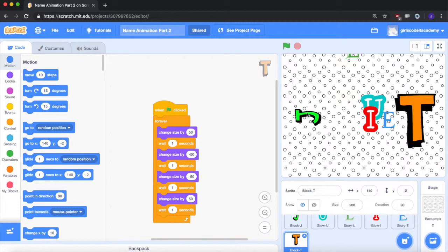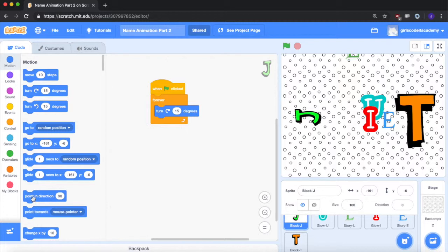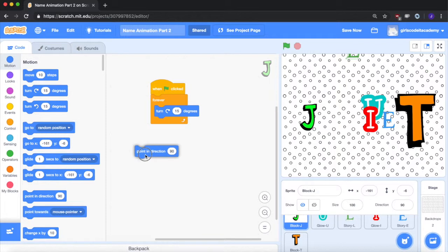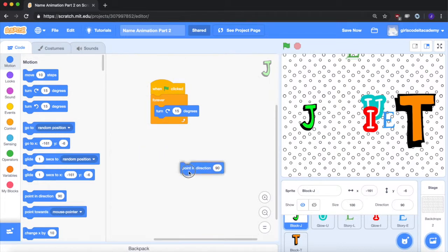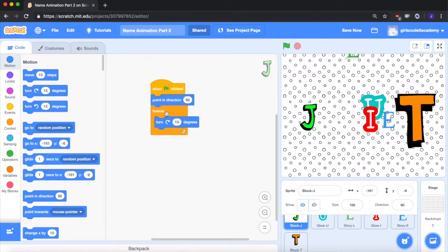So what I want to do is create starting points for each letter. Before we enter this loop where it spins forever, I want the J to be straight, to be sitting straight up. So that can be point in direction 90. So now when we click on this, it'll point straight up. We want this to happen every time the green flag is clicked before it starts spinning. Let's just put it right above the forever block.